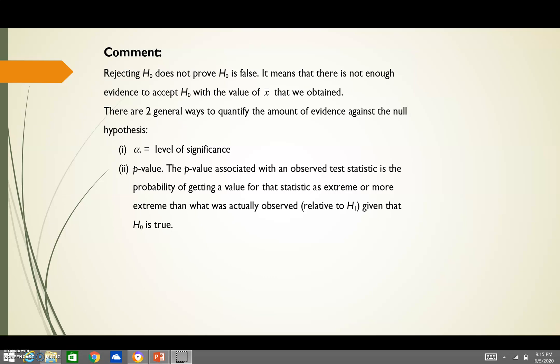In general, there are two ways to quantify the amount of evidence against the null hypothesis. First, it depends on our value of alpha, and it can also depend on the P-value. The P-value is associated with an observed test statistic, for example a Z-test or T-test. It is the probability of getting a value for that statistic as extreme or more extreme than what was actually observed, given that H0 is true. Statistical software will provide a P-value to indicate whether we reject the null hypothesis or fail to reject it.